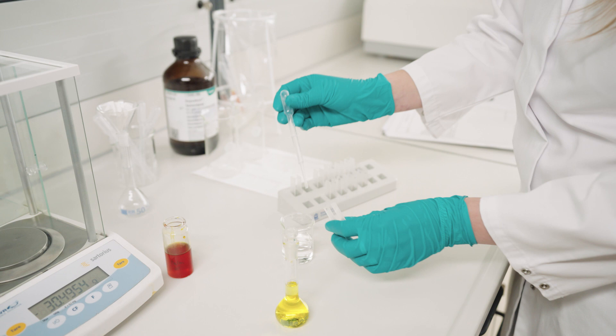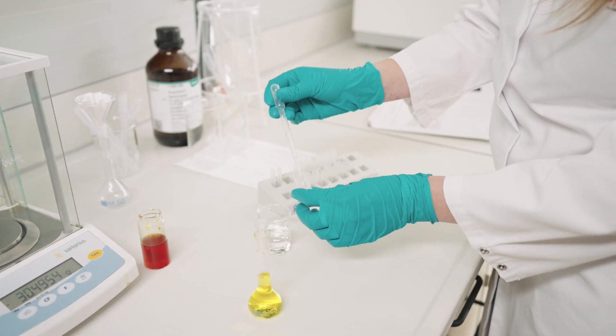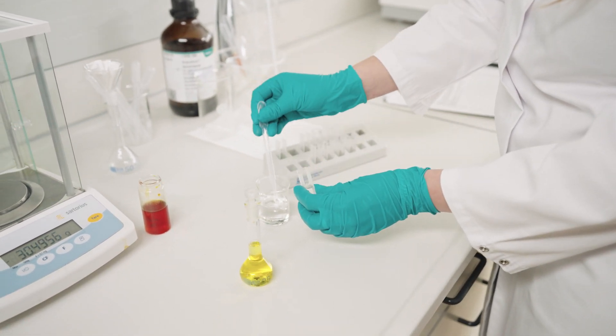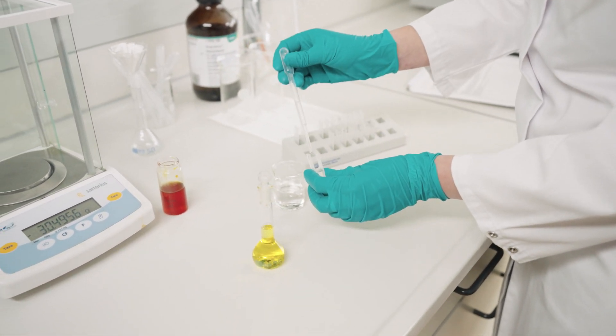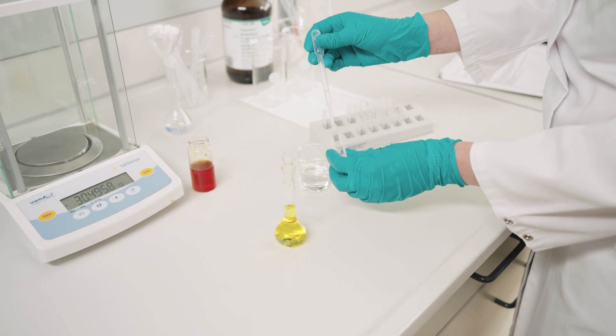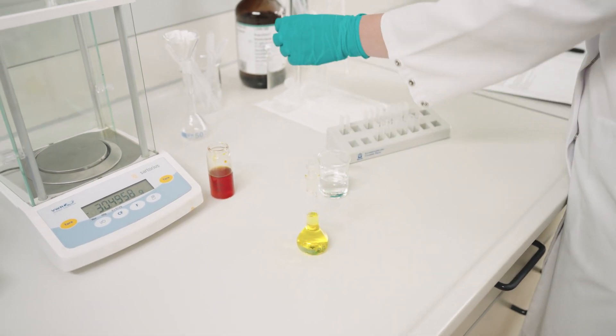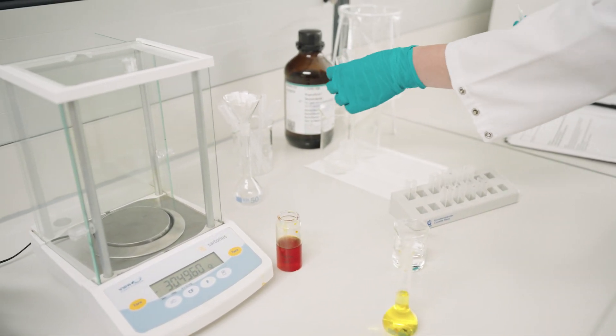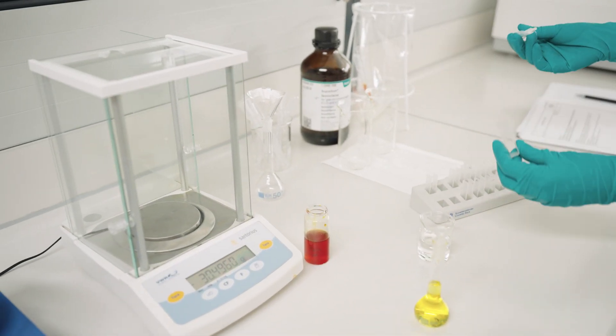If you're using more than one cuvette, verify the transmission properties and use only cuvettes which have a similar transmission profile. Once you have your cuvettes ready, wash them with the corresponding solution.